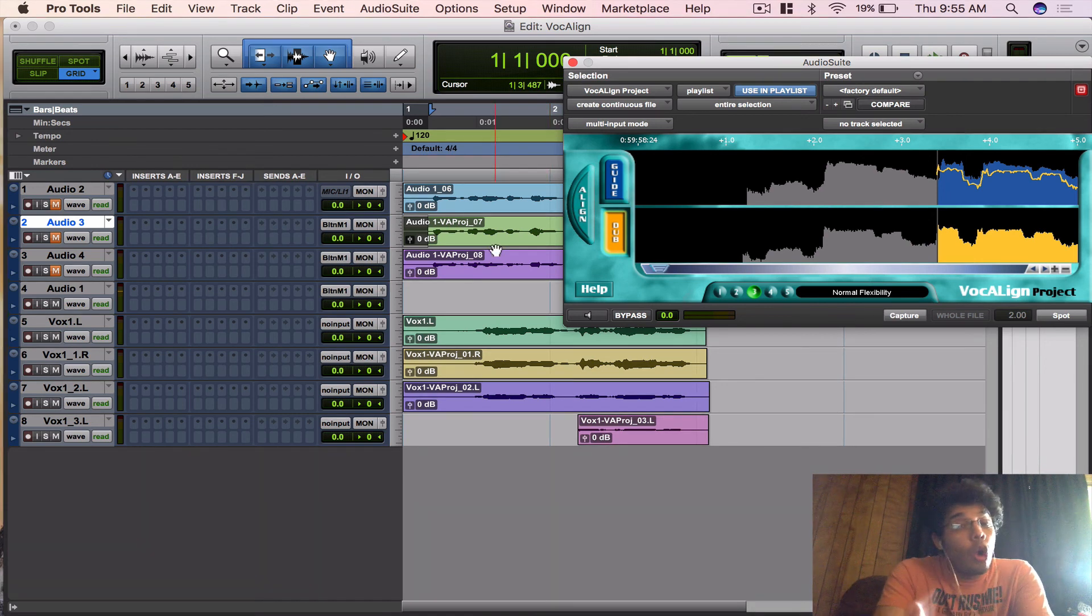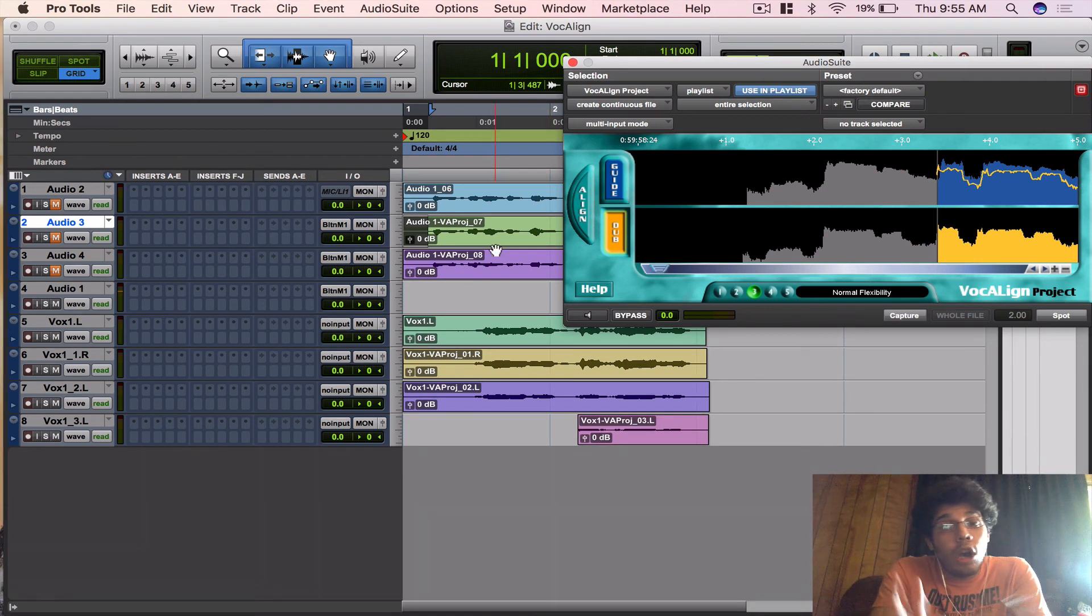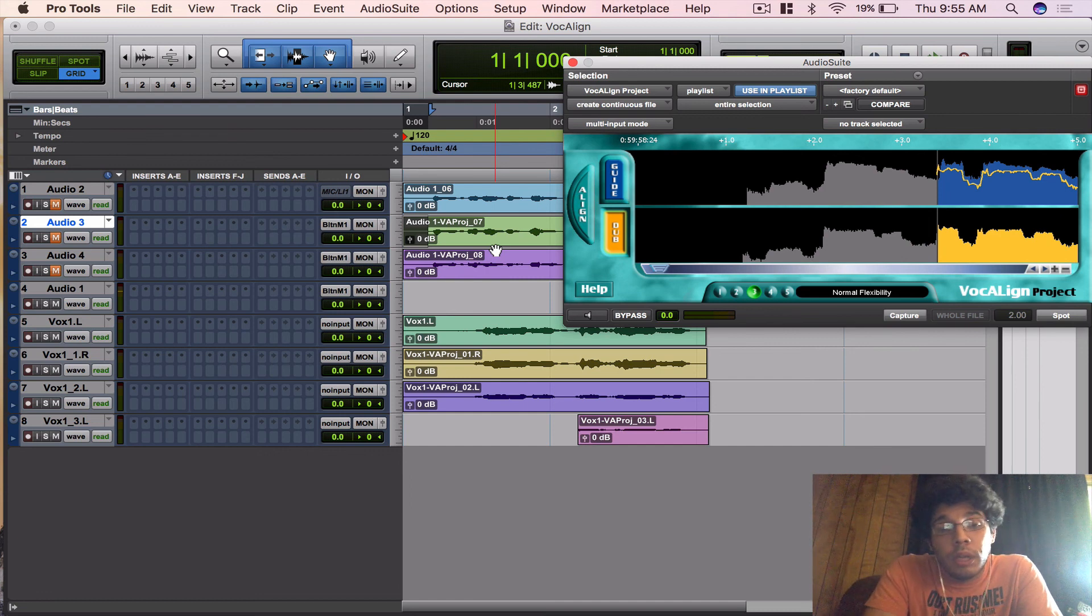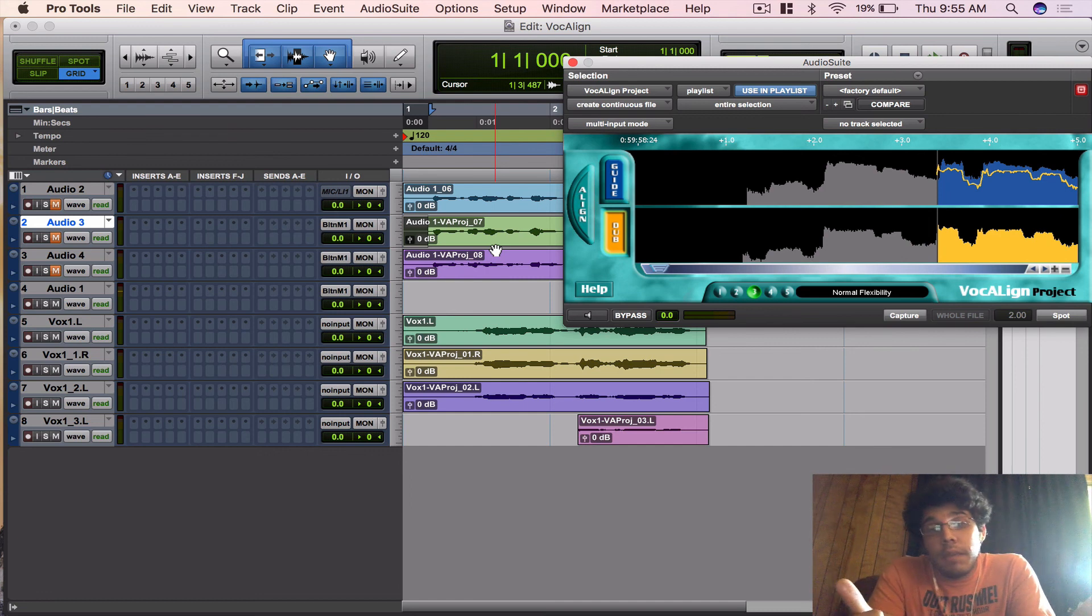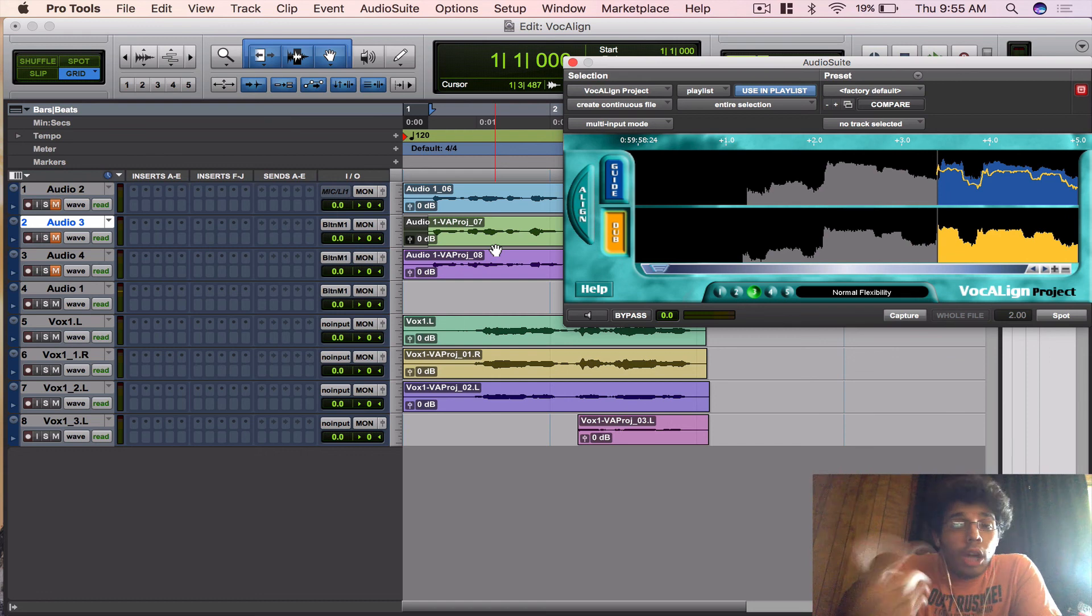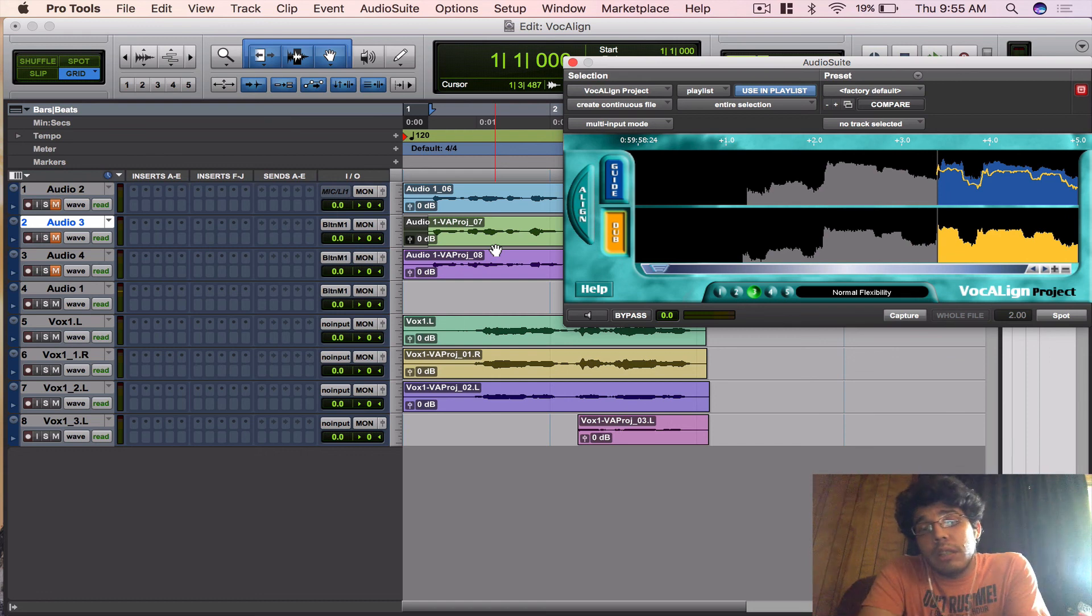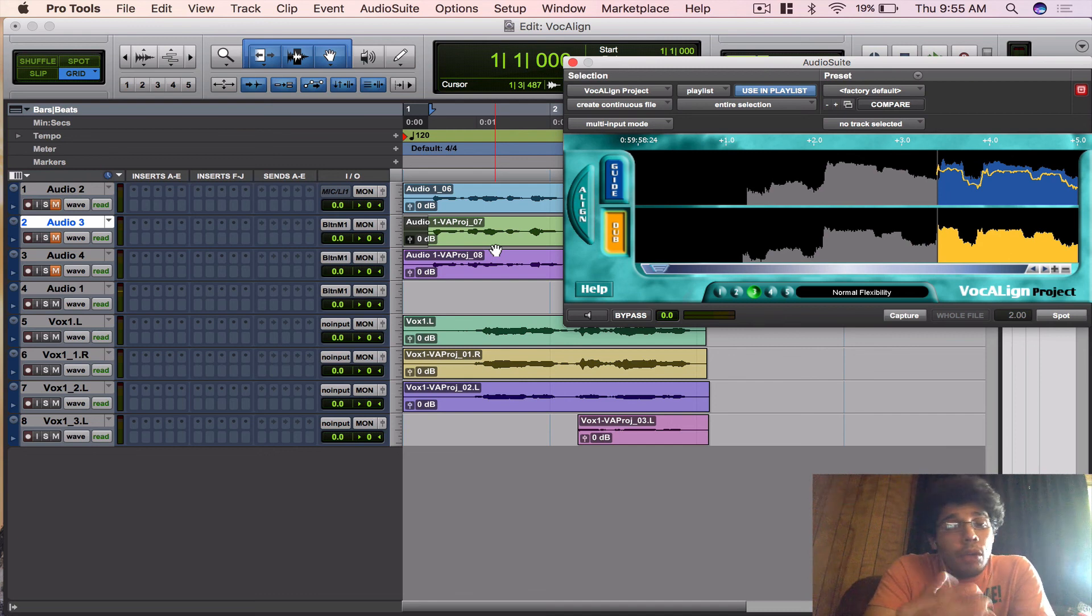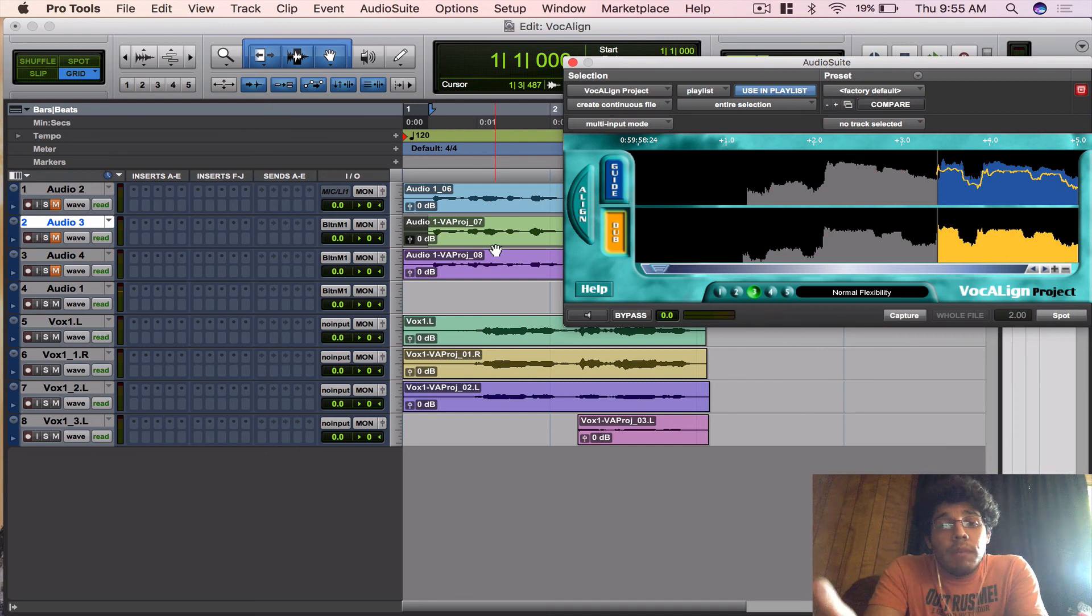Alright guys, hope this video really helped you out a little bit. I hope you guys really dig this plugin and go out and get it. It's incredible. Subscribe to the page, give me a thumbs up. Also check out my other videos on Plugins In-Depth, and also How to Use Avid Pro Tools if you guys are new to this program. I really go in-depth on that. Keep creating music, guys.